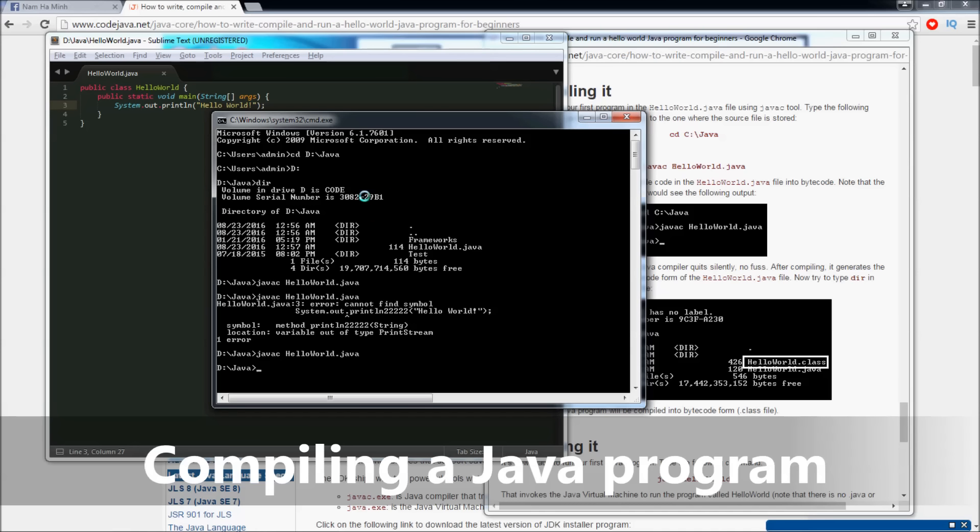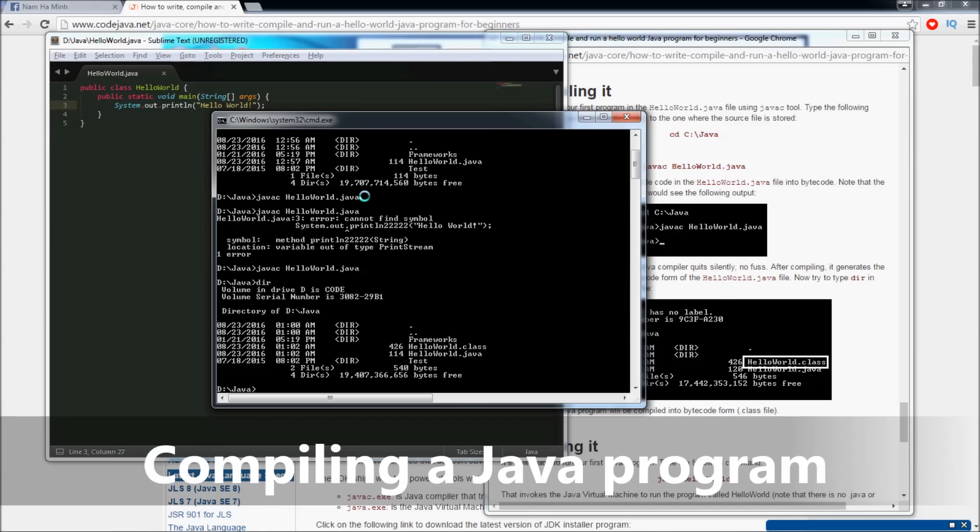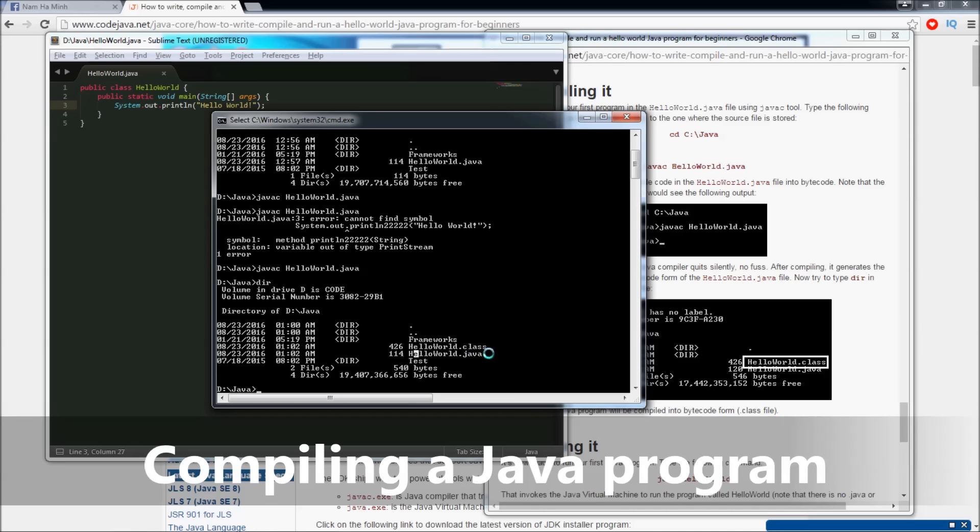And now let's see what happens in the directory. You see, there's a new file created here - the HelloWorld.class file. This bytecode file is generated by the Java compiler from a Java source file. So when we use the javac command to compile the HelloWorld.java source file, the Java compiler will generate a bytecode file with the same name but different extension. The extension is .class.